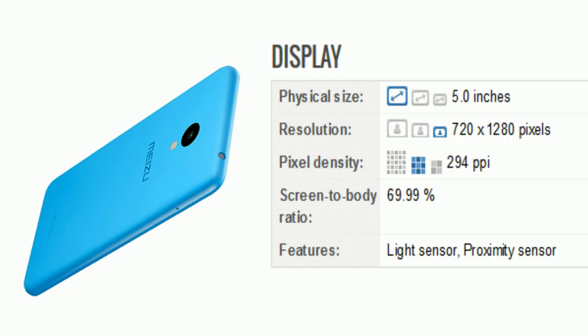Take a look at its display. The screen size is 5.0 inches with a resolution of 720 by 1280 pixels and pixel density of 294 ppi. Display features include light sensor and proximity sensor.